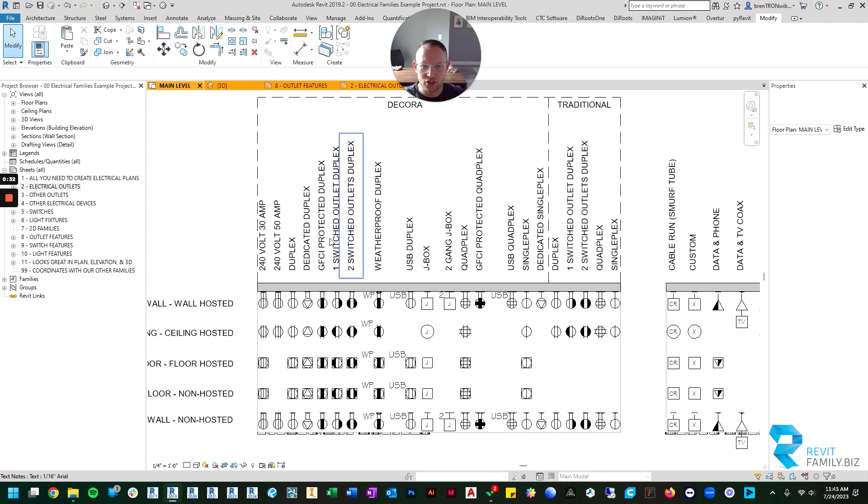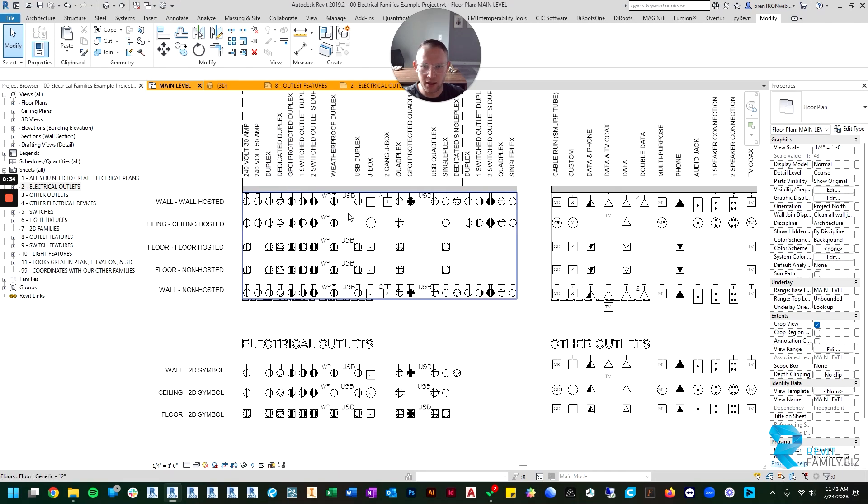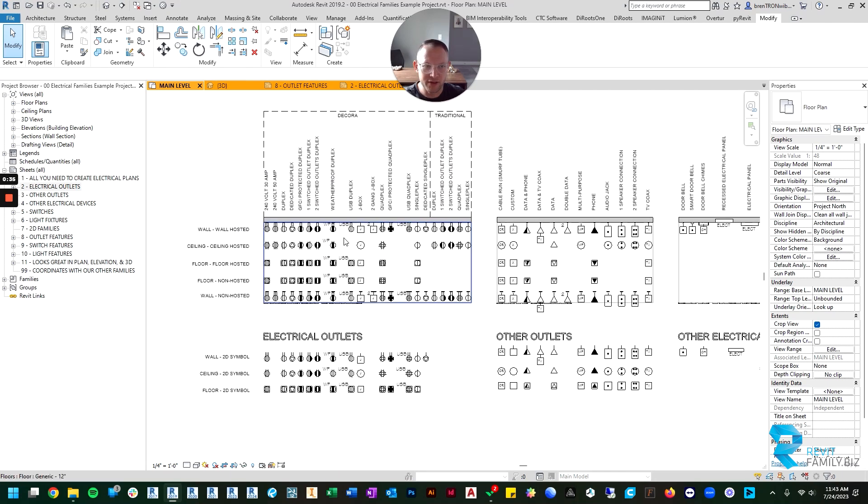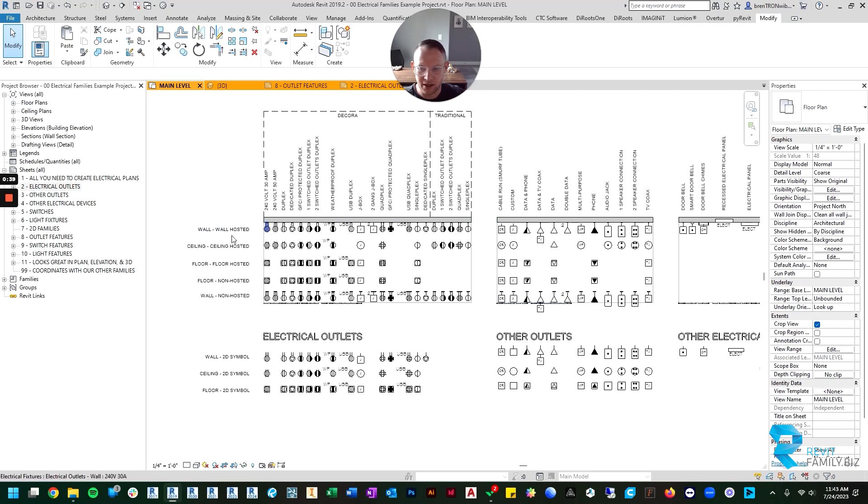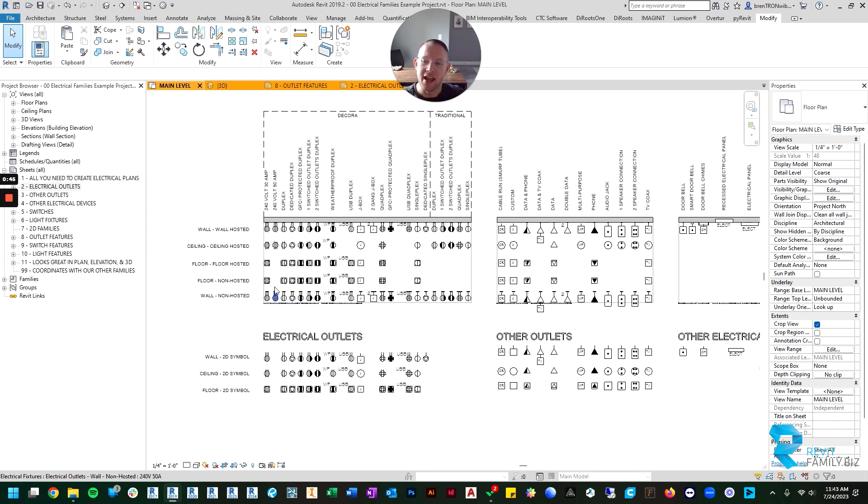These outlets come in a couple different varieties: the wall-hosted variety, ceiling-hosted, floor-hosted, and then two non-hosted types.